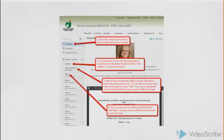There will be a quiz listed there in which you will have to make a 100% for the course material to open up for you. You can take this quiz as many times as it takes to make that 100%. As soon as you make the 100% on the quiz, Week 1 material will open for you to begin your course.